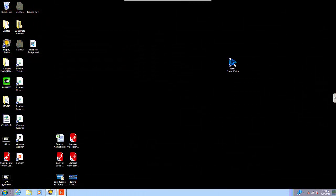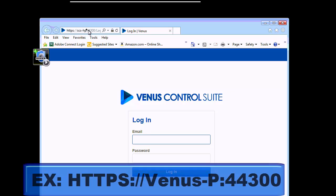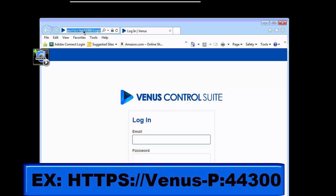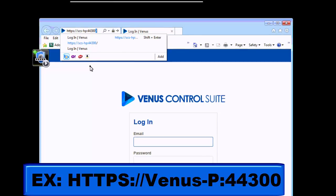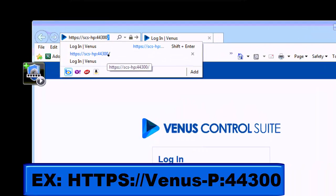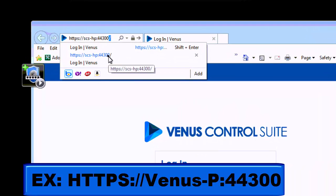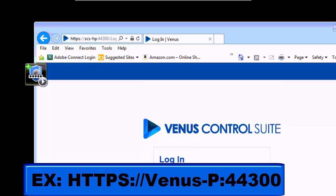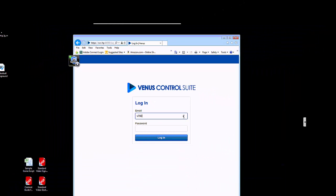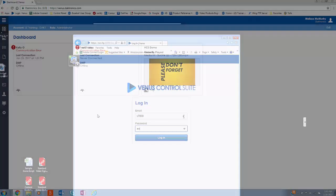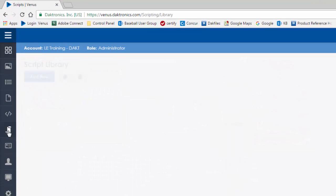Open Venus Control Suite by clicking the icon on your desktop or by browsing to HTTPS colon slash slash computer name colon 44300. Log in with the username and password. From the taskbar on the left, select Scripts.